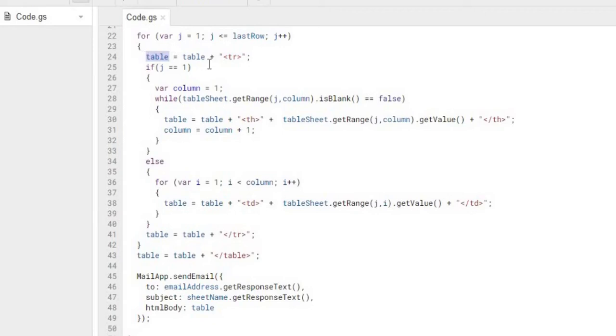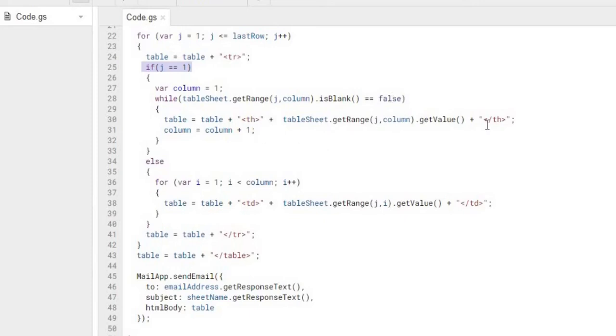We're going to look at the first row of our Google Sheets coming from our for loop, the J, and then we're going to go through each column. If it is blank equals false, we're going to add the data here. We're going to start our column and keep going over.